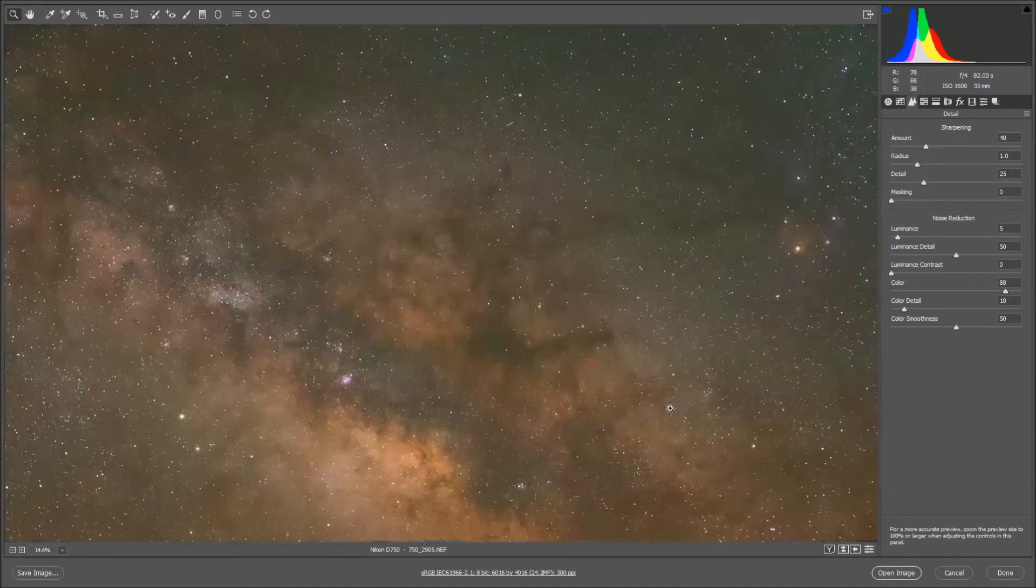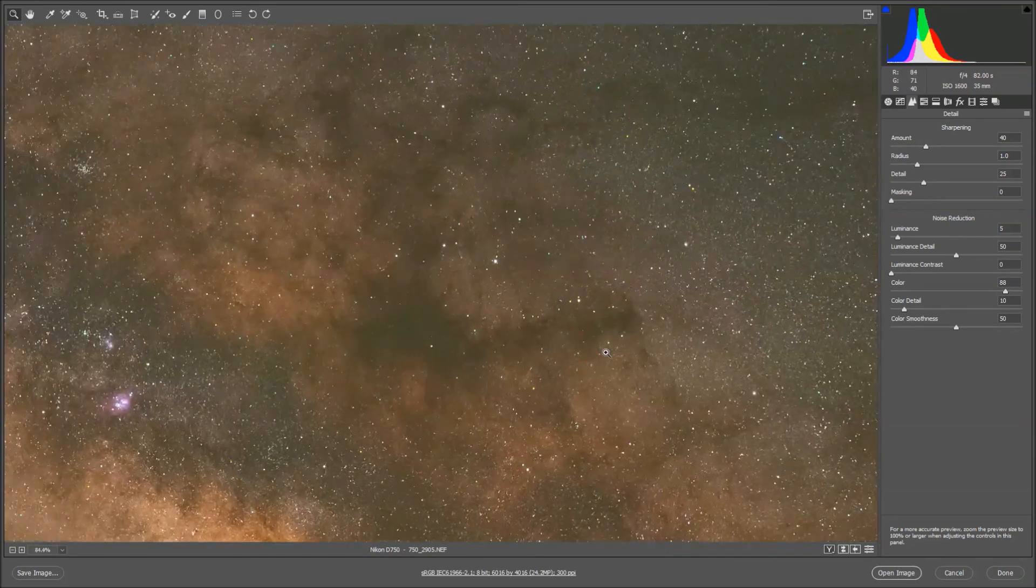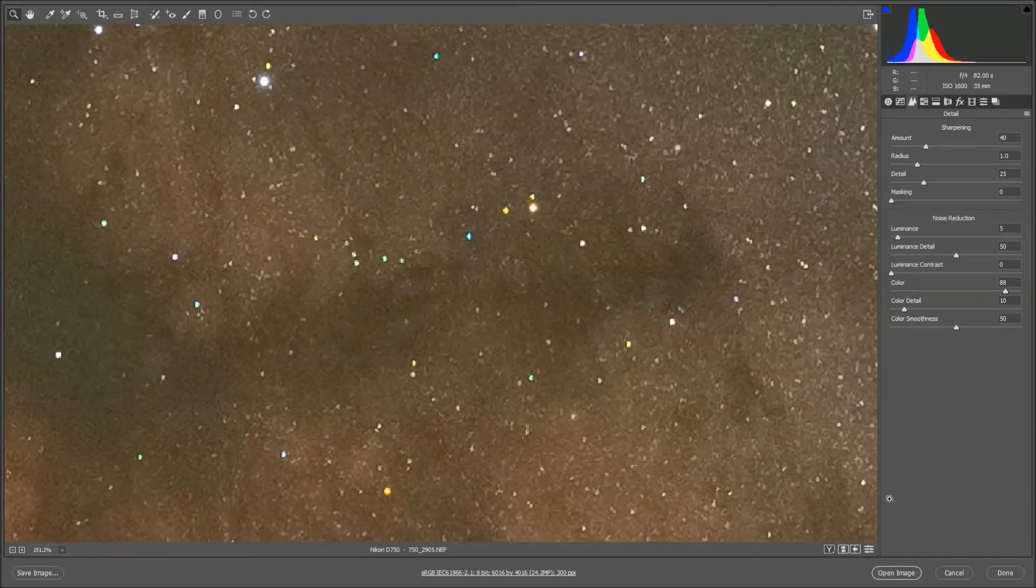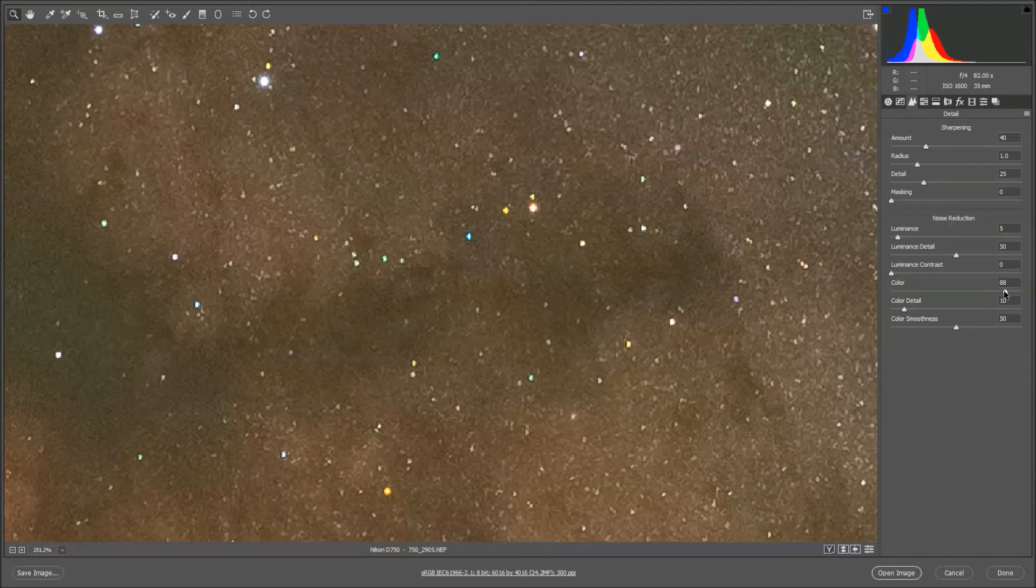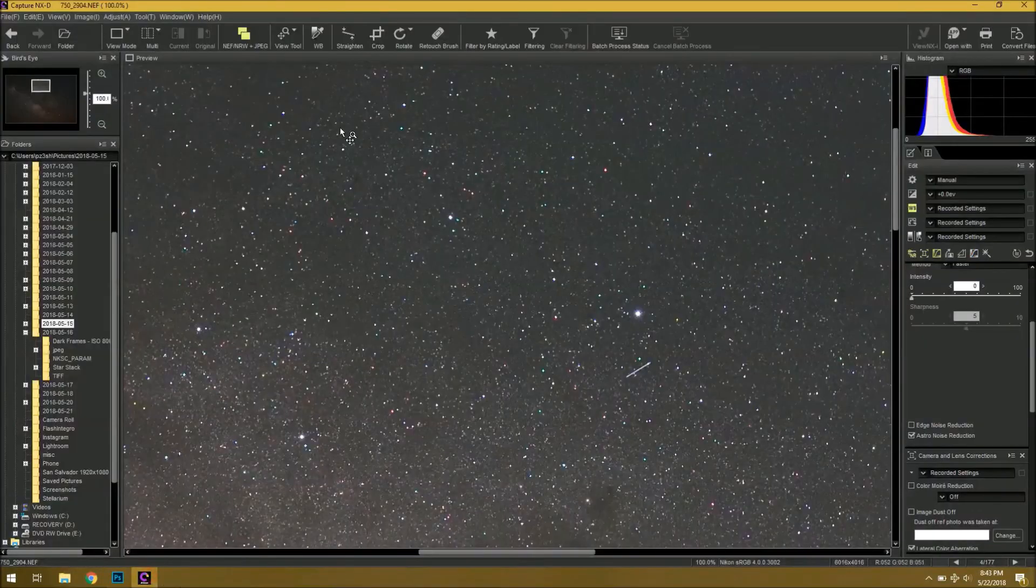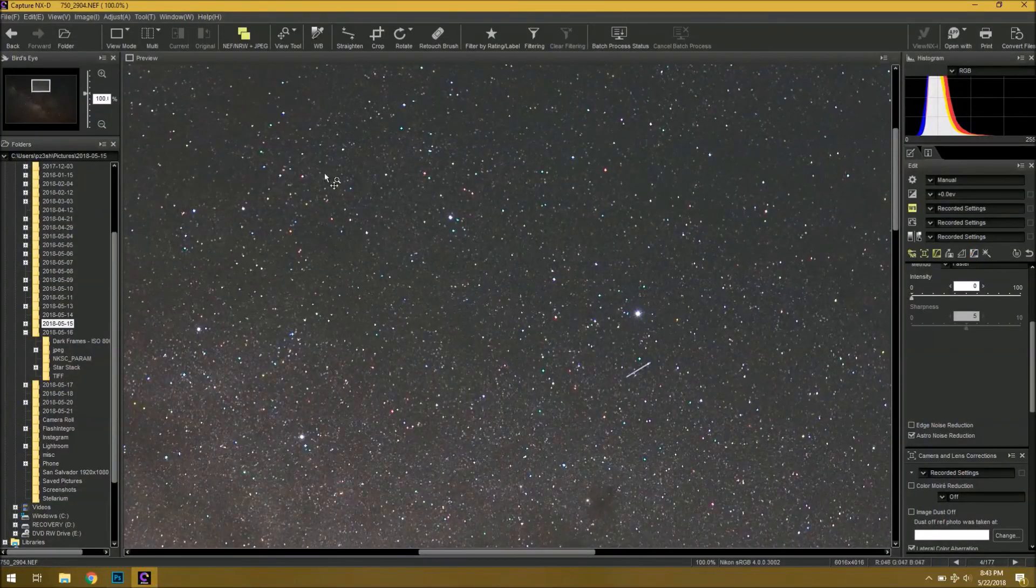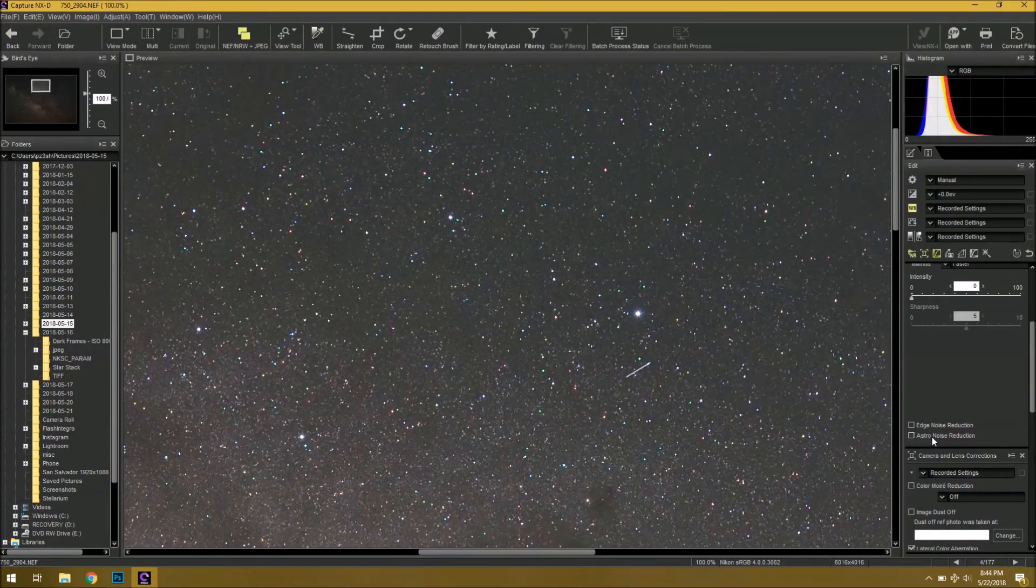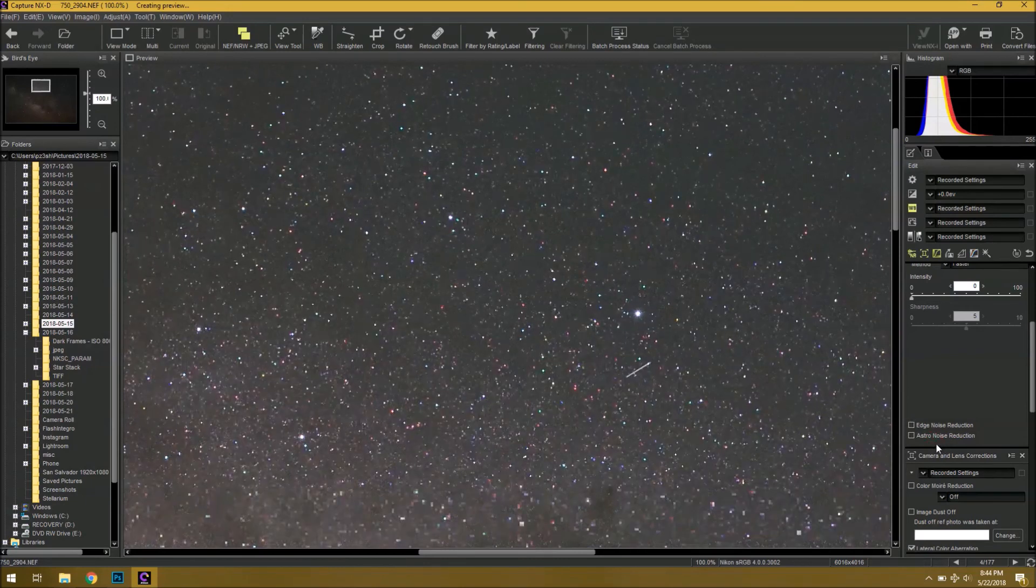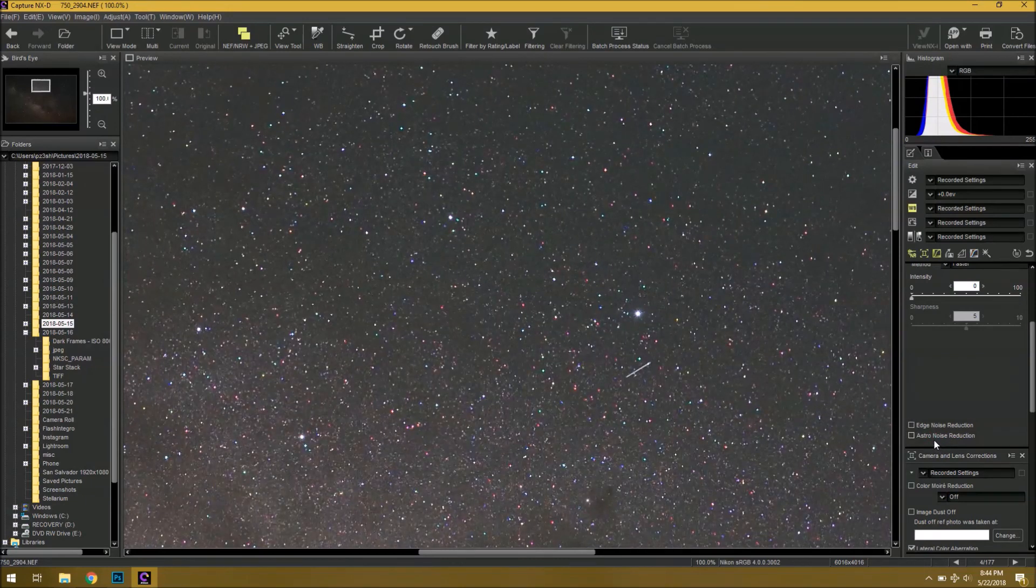But, again, as of right now, there is no real actual fix. The best you can do is increase the color slider here and lower the color detail on Camera Raw. Or, use the Capture NXD software and use the Astro noise reduction feature, which does a pretty good job.